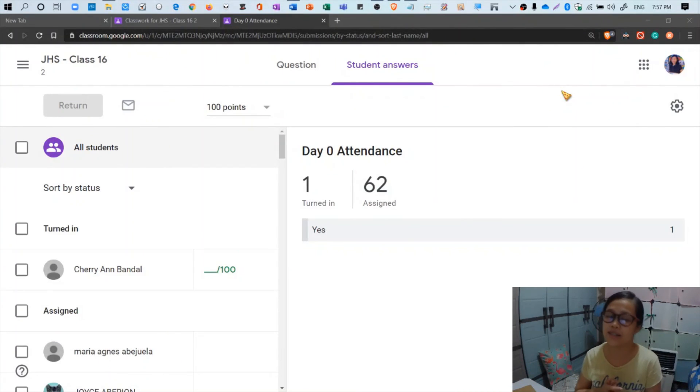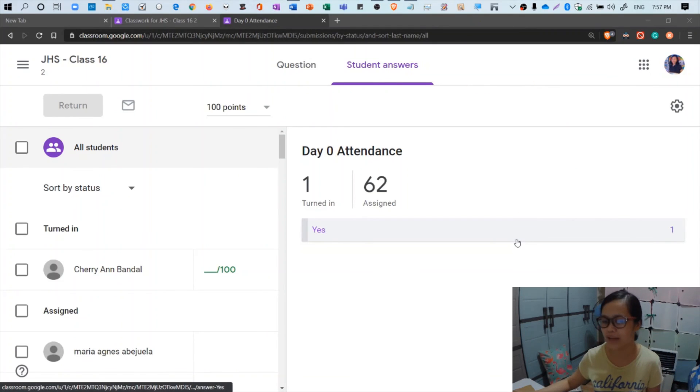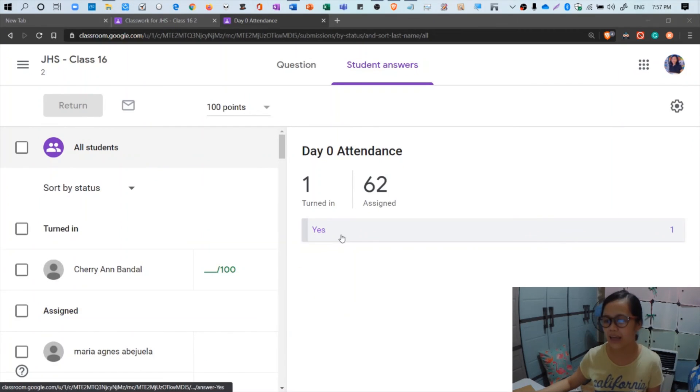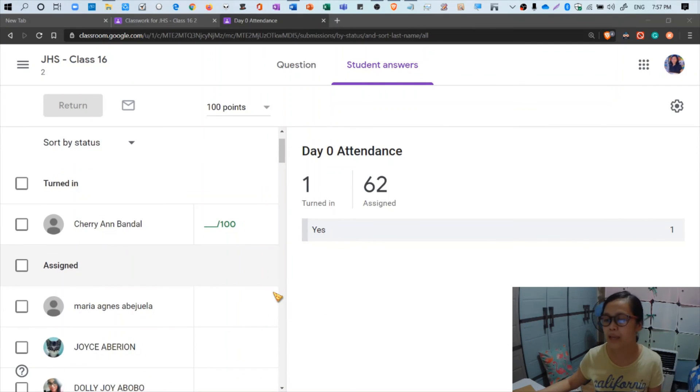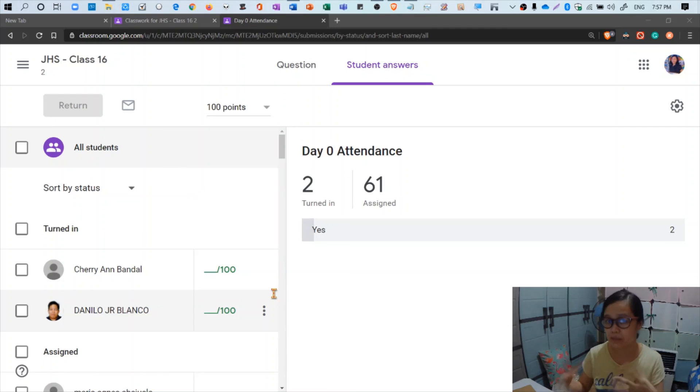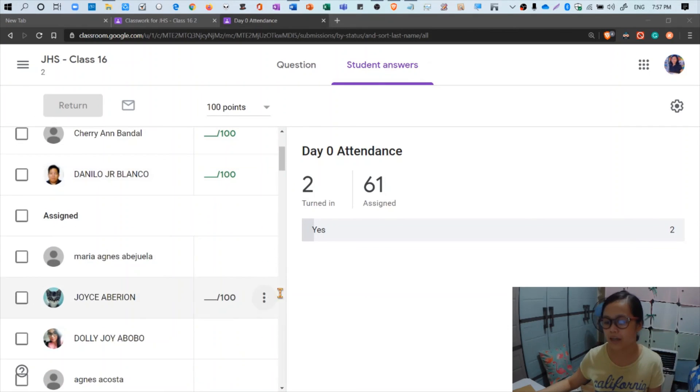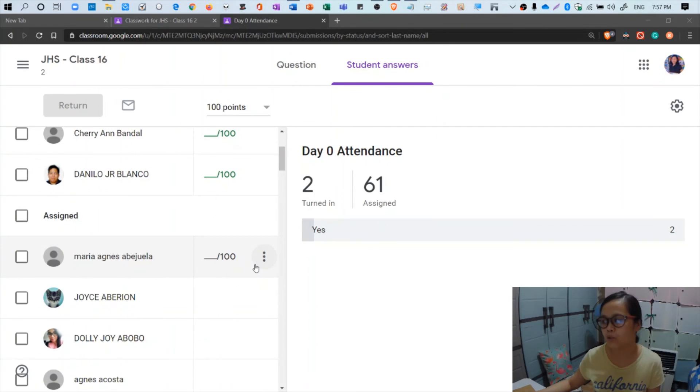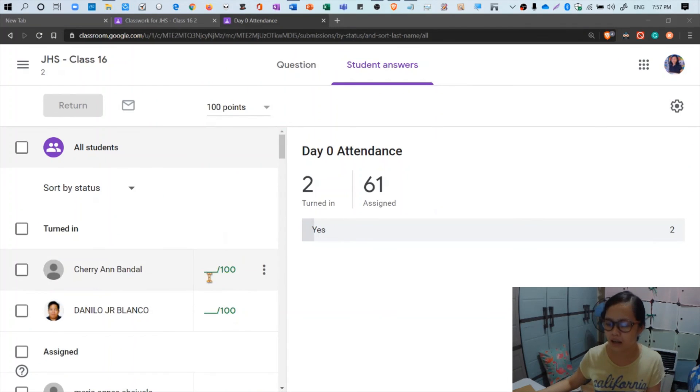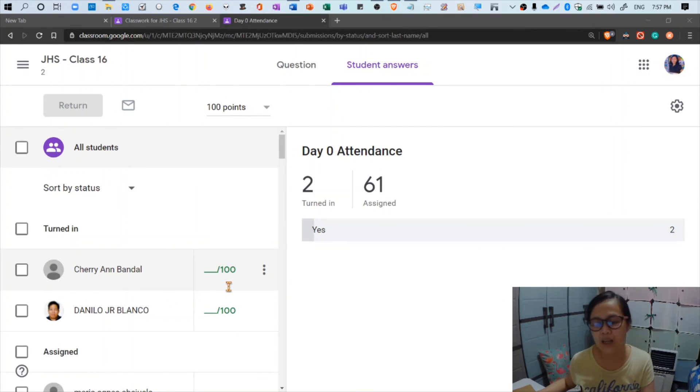A quick continuation of my video - there was a student who turned in very quick. Just to show you my screen, the first student to turn in the attendance was Cherry Ann Bandal. Just a little spoiler - if a student misses the attendance check and if the question already closes at a specific time that I set, what will appear here alongside their names is the word missing marked in red. So they won't have a chance to answer the attendance.